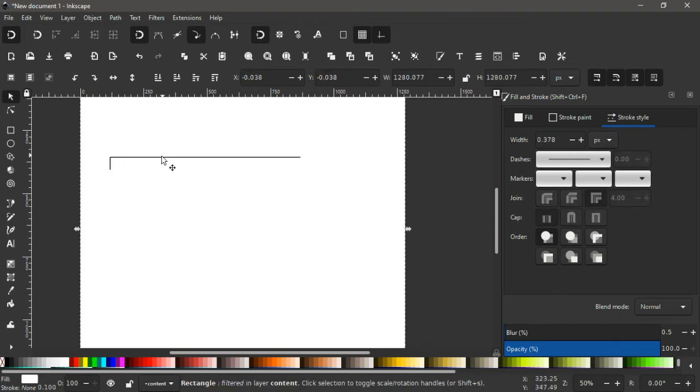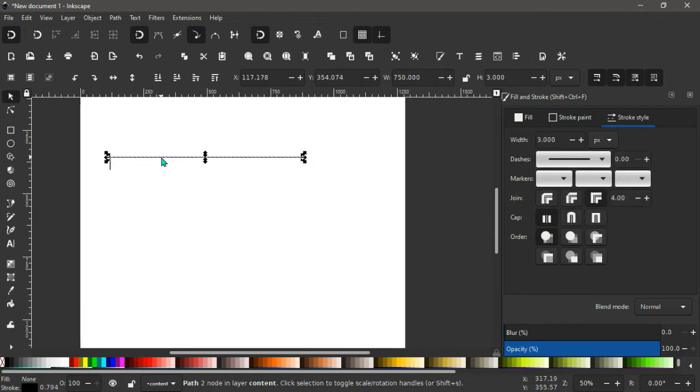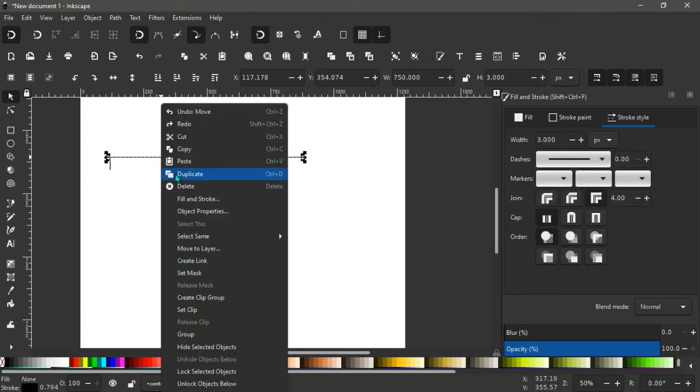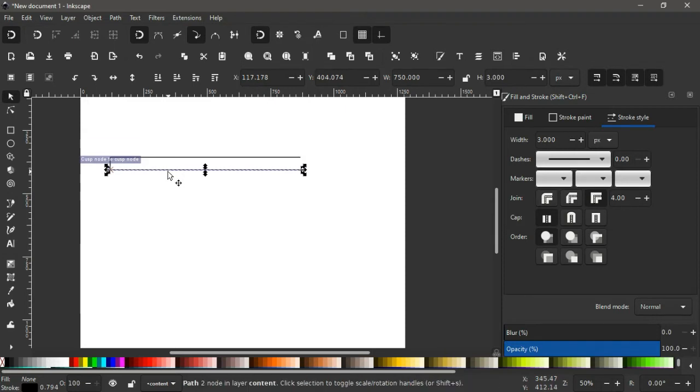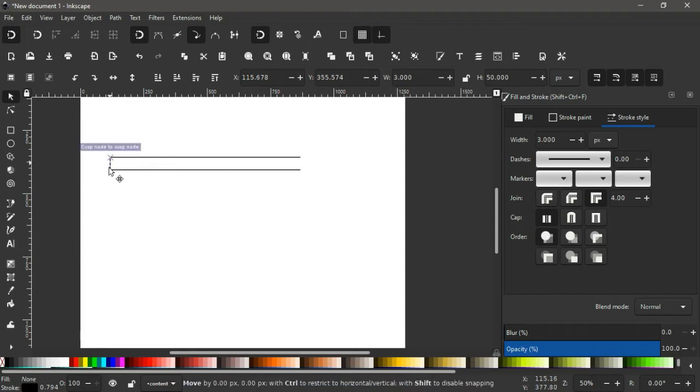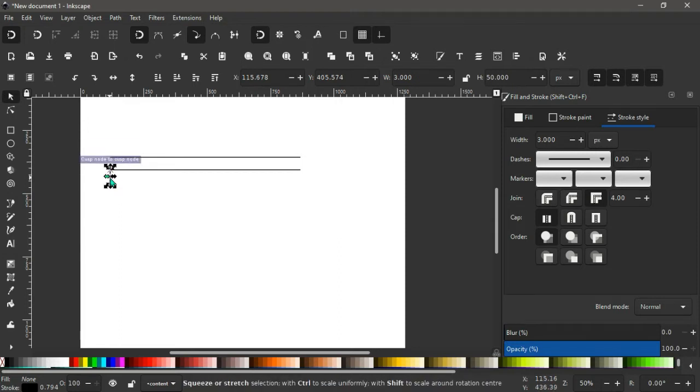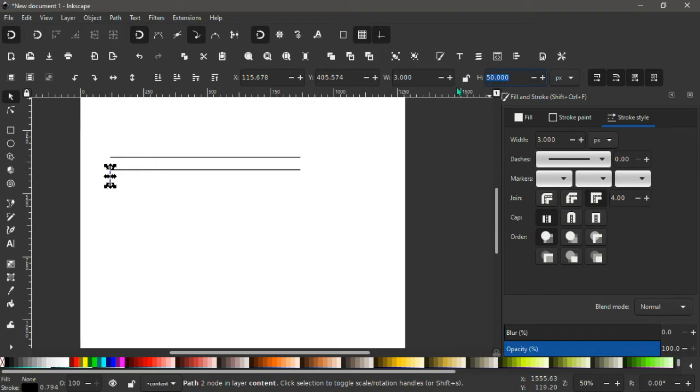Now we select this, we right click, we duplicate. We bring this down here. Again, we take this, bring it down here like this. We change the height to say 25, like that.